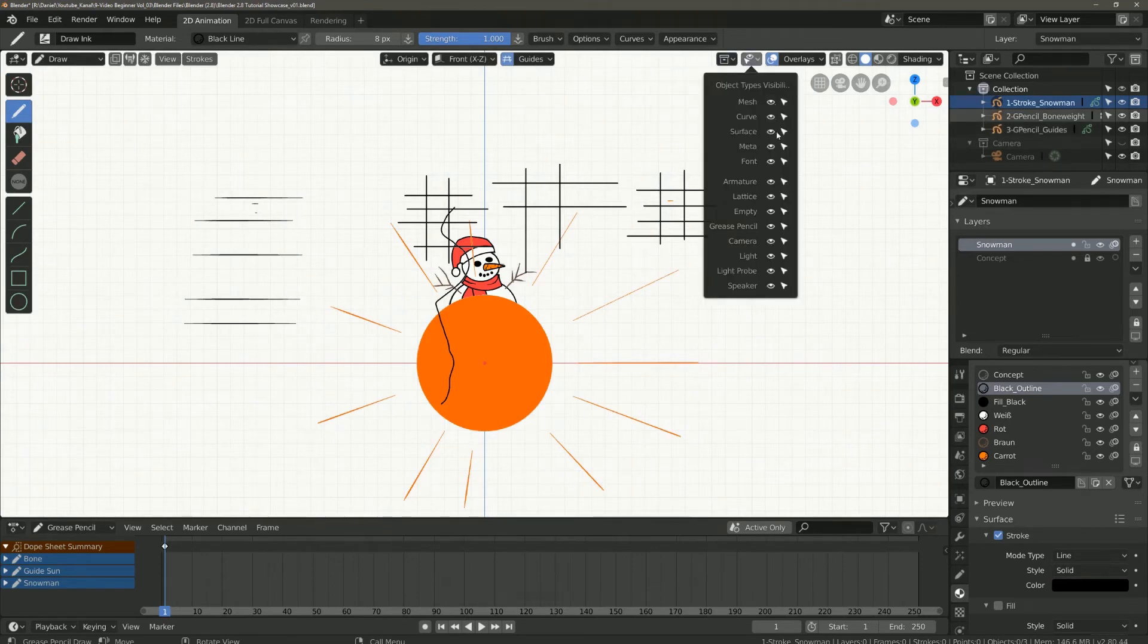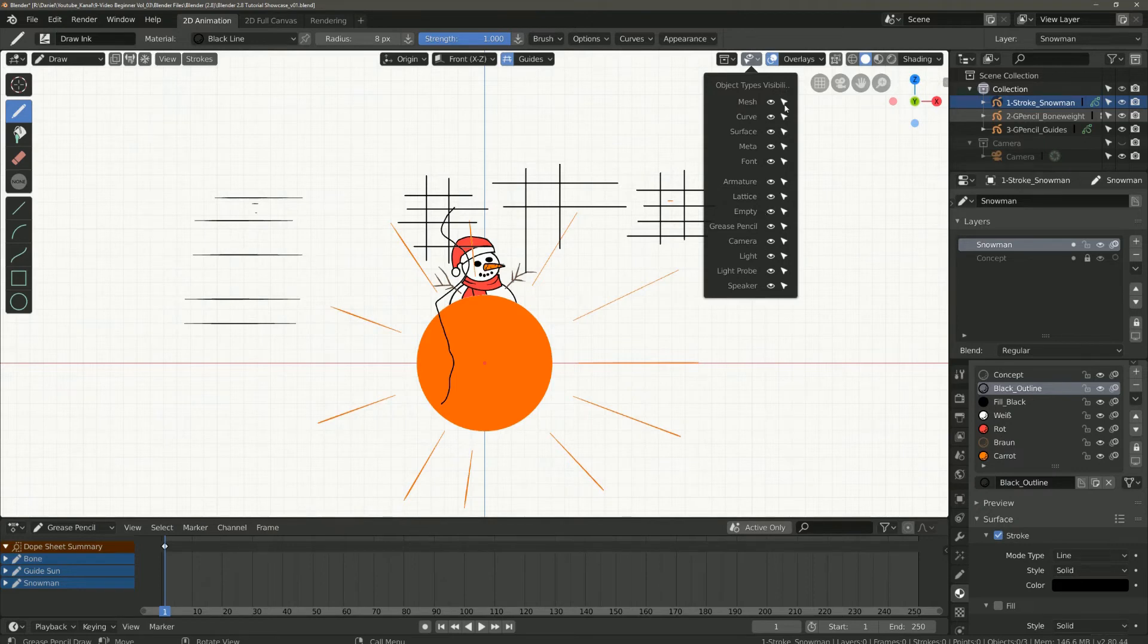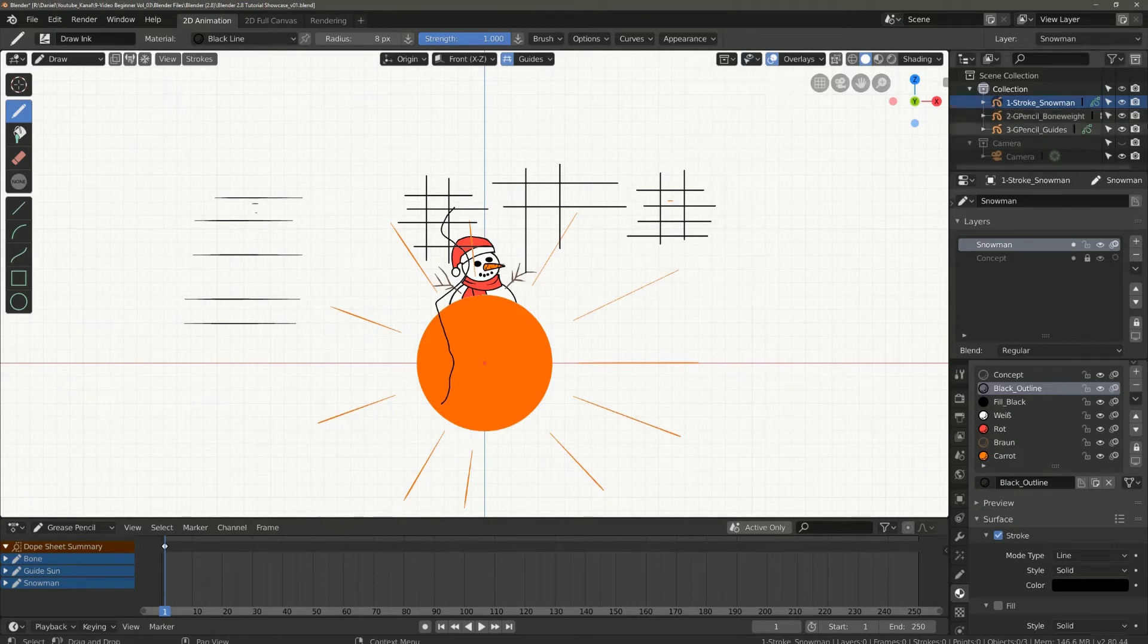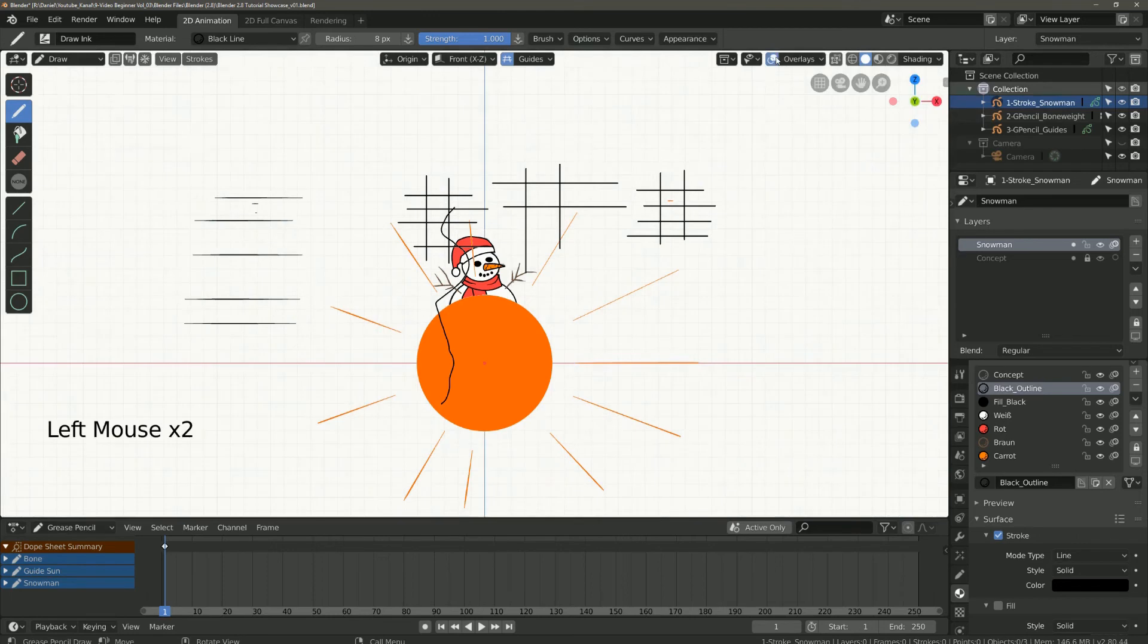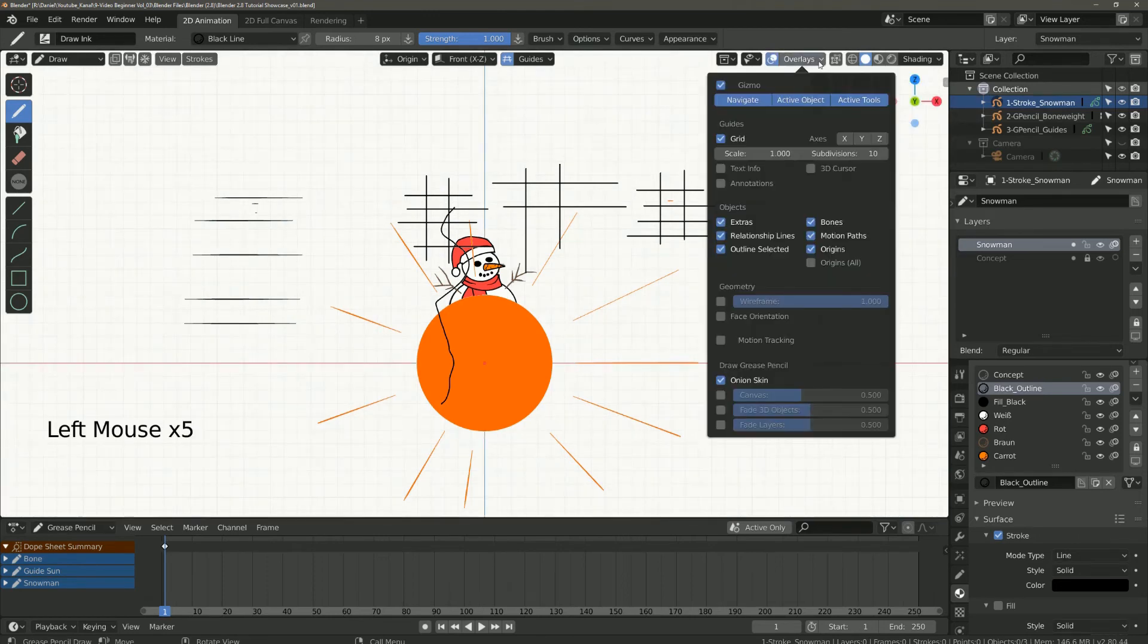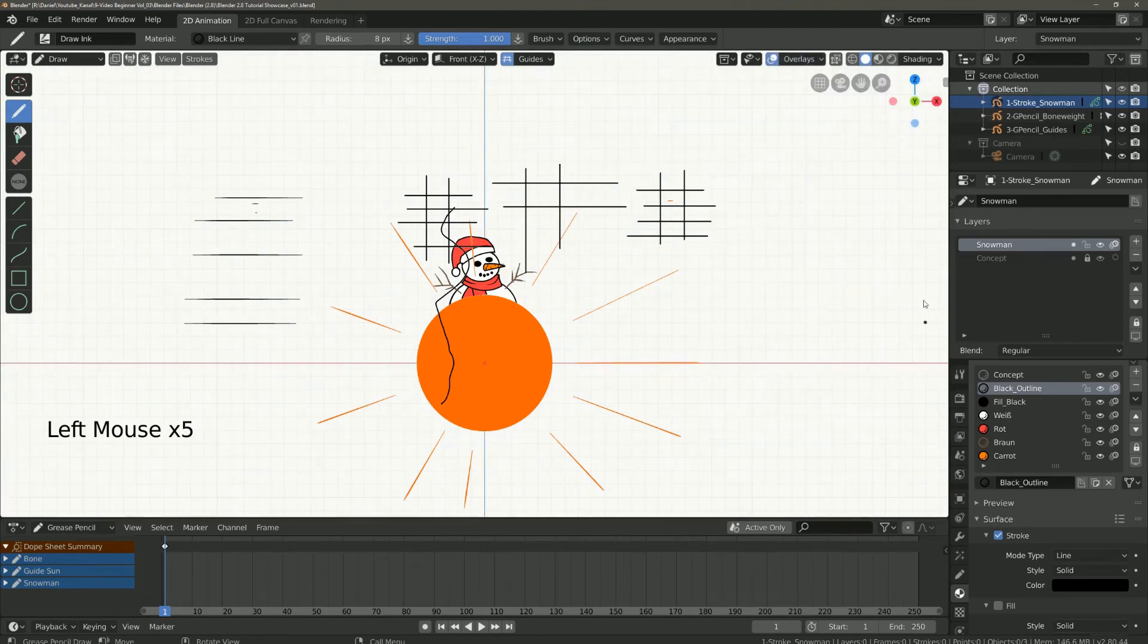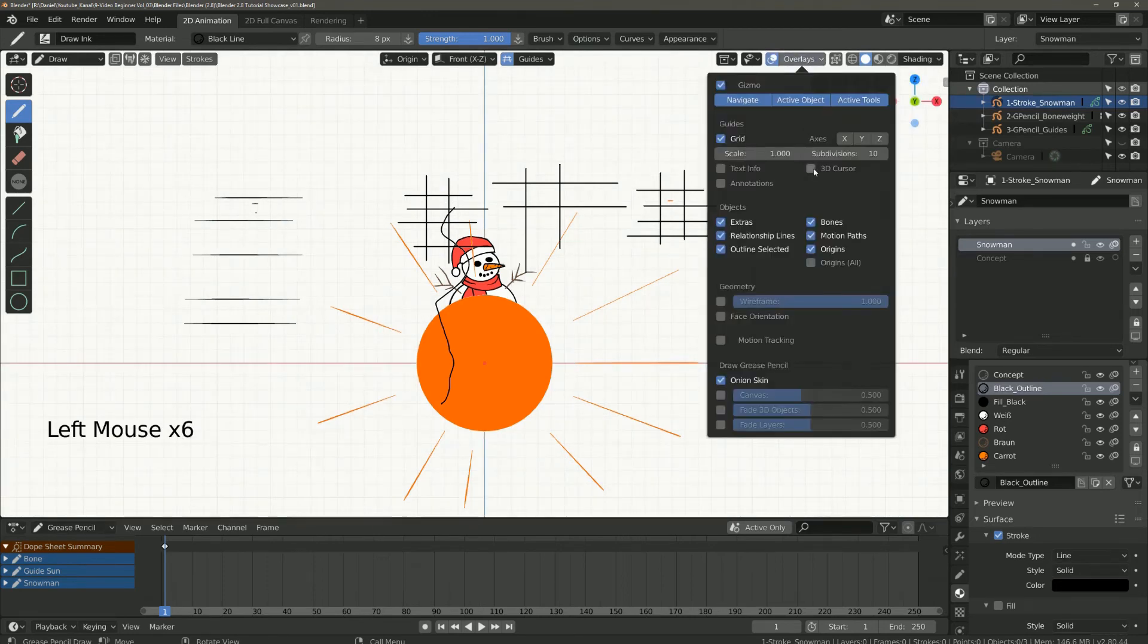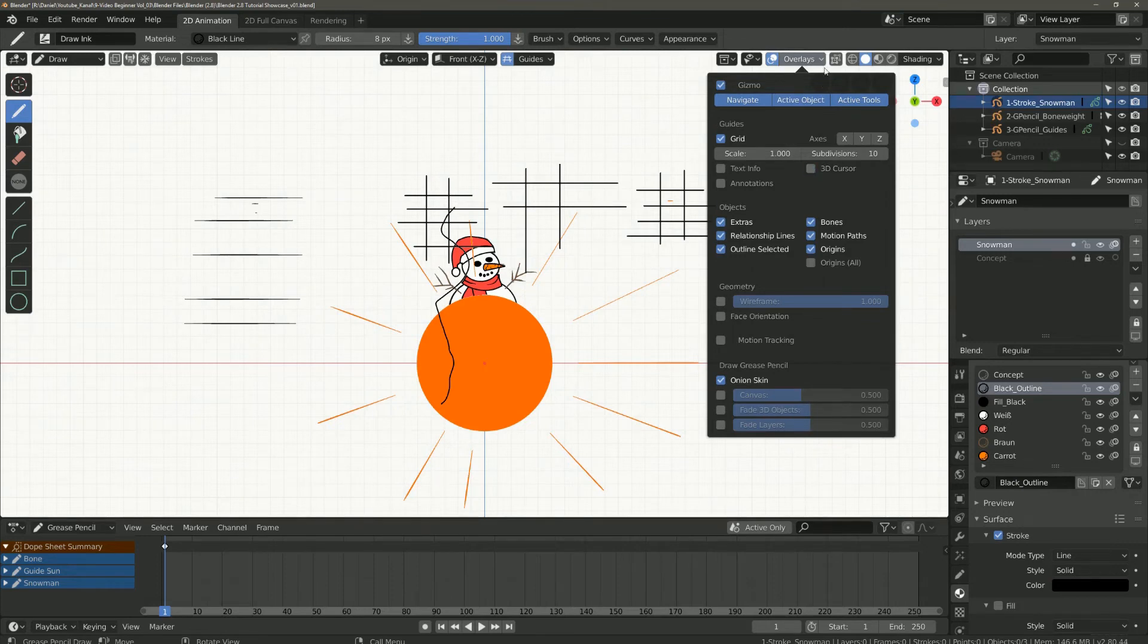The same with the object types. This is just a quick selection just like outliner. Here you can switch your overlays on and off and you have different setting options.